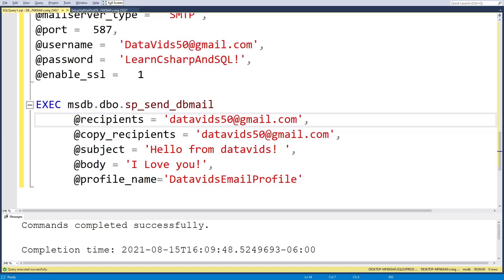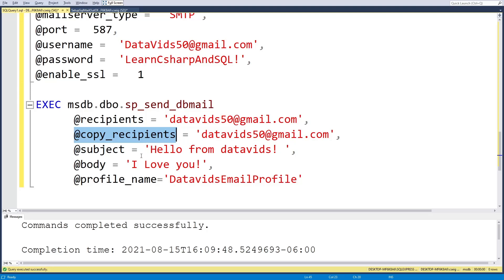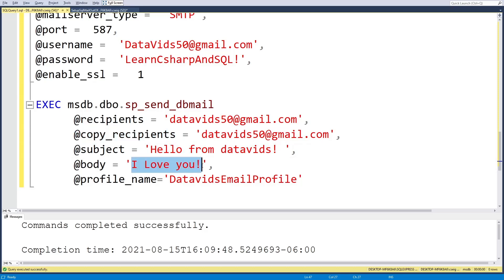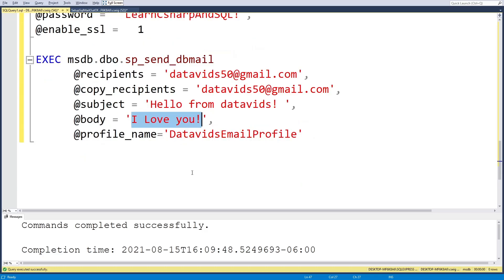Recipients, copy recipients just means CC. Obviously, there's more parameters than what I've shown on multiple of these stored procedures. I just put out the minimum so you could send emails. So there's BCC and all sorts of stuff. But CC is pretty common. So I put that here, copy recipients. Let's put in a subject below from data vids body. I love you. I love you. All right. And then profile name from above, from above in the script, when we built the profile name, it's just data vids email profile.